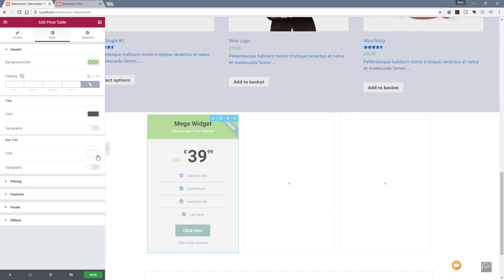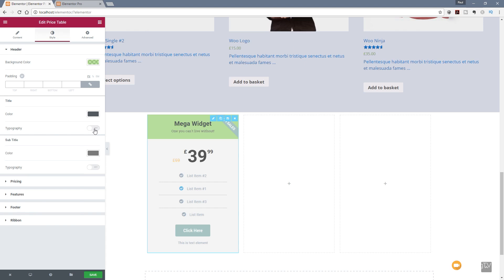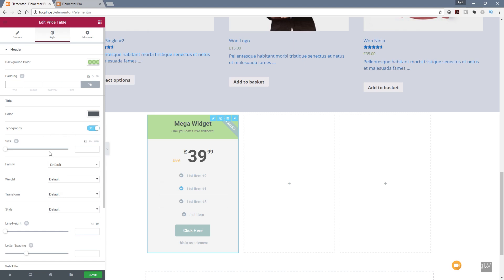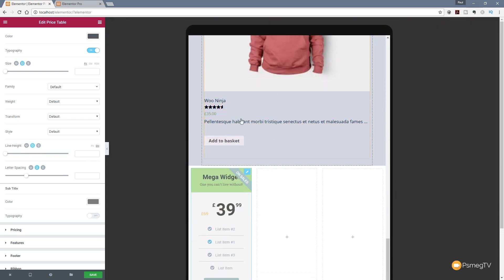We do exactly the same for the subtitle and choose a slightly lighter gray. We can also change the typography being used — currently using the default. We can switch it on, change the size, the font family, the weight, the transform, the style, line height and letter spacing. We can even do this on a per-device basis. If we want to set the line height differently on mobile devices compared to desktop or tablet, we click the device icon, which brings up three options — desktop, tablet and mobile — and we can make adjustments in real time.